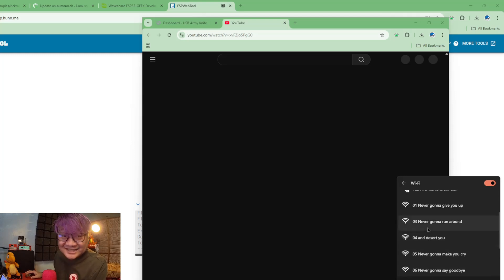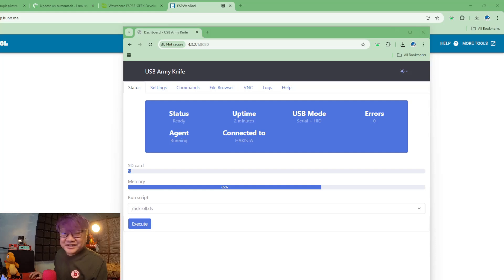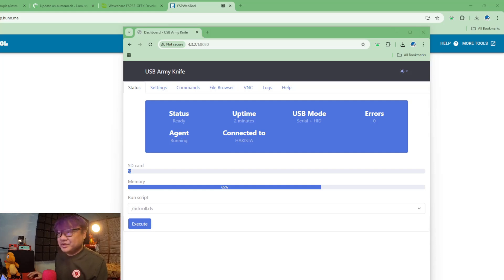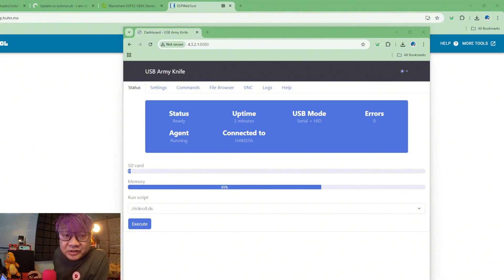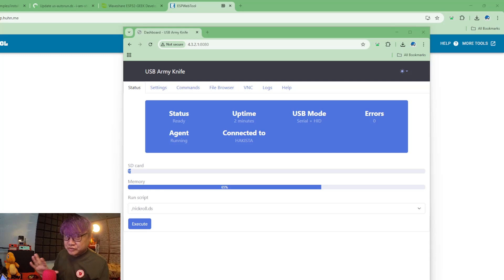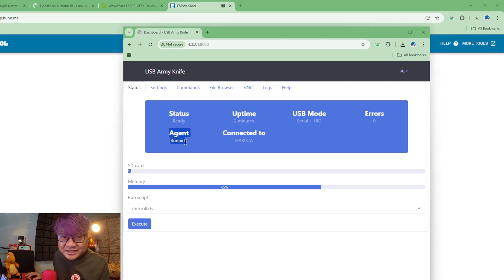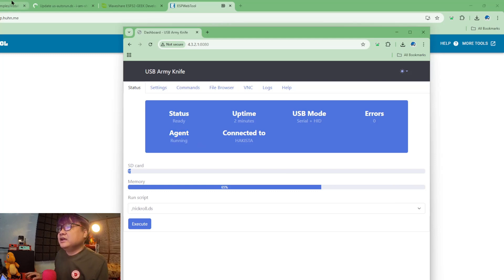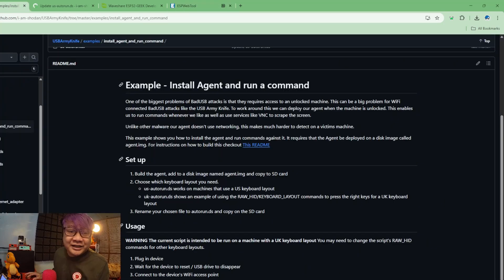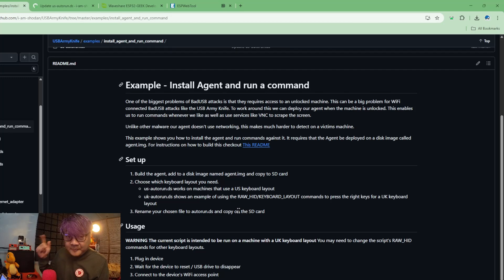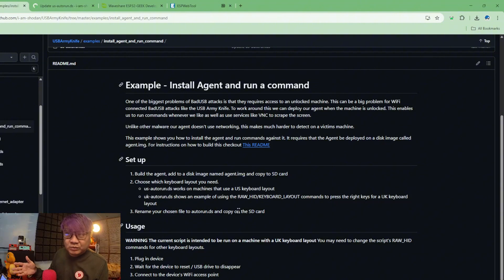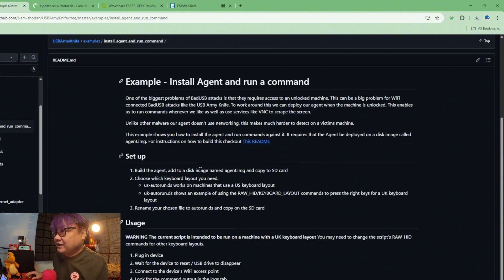The next one that I want to show you is the screen capture feature of the USB Army Knife, which is really cool. As you can see here, there's this agent running. Now USB Army Knife has an example on how to create the agent that you want to install on someone's machine that you want to monitor.